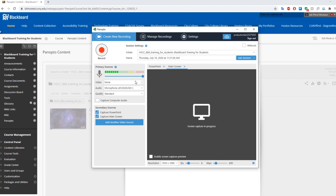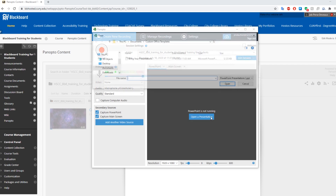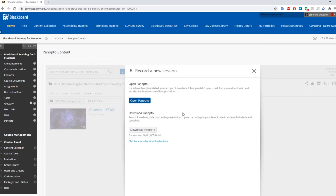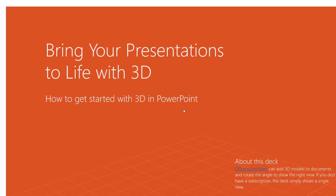Make sure the Capture PowerPoint and Capture Main Screen boxes are checked underneath the primary sources. Click on Open Presentation and select the PowerPoint you wish to show. It will ask you if you want to begin recording after PowerPoint opens. Click Yes. Panopto will start recording your PowerPoint and you can begin your lecture.